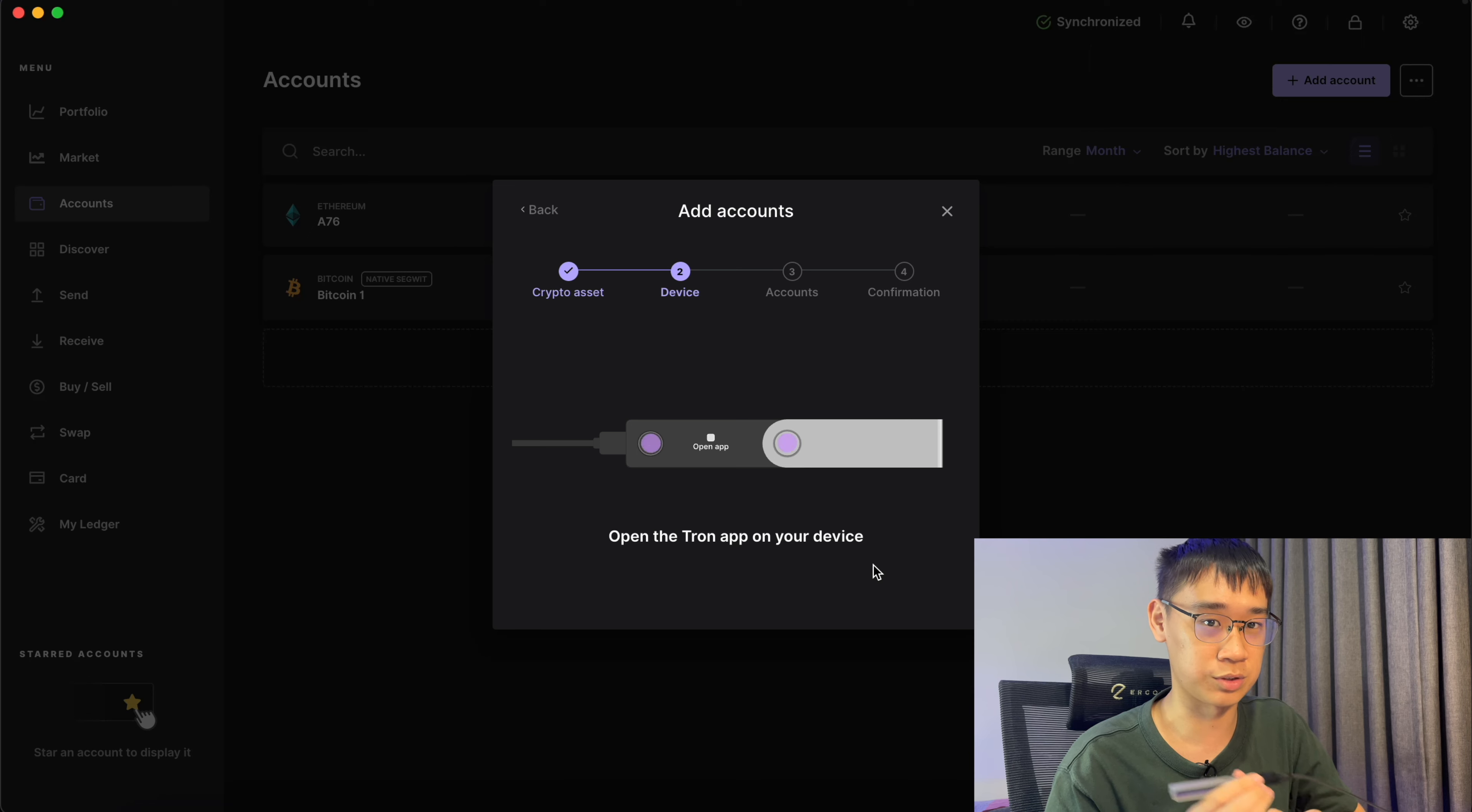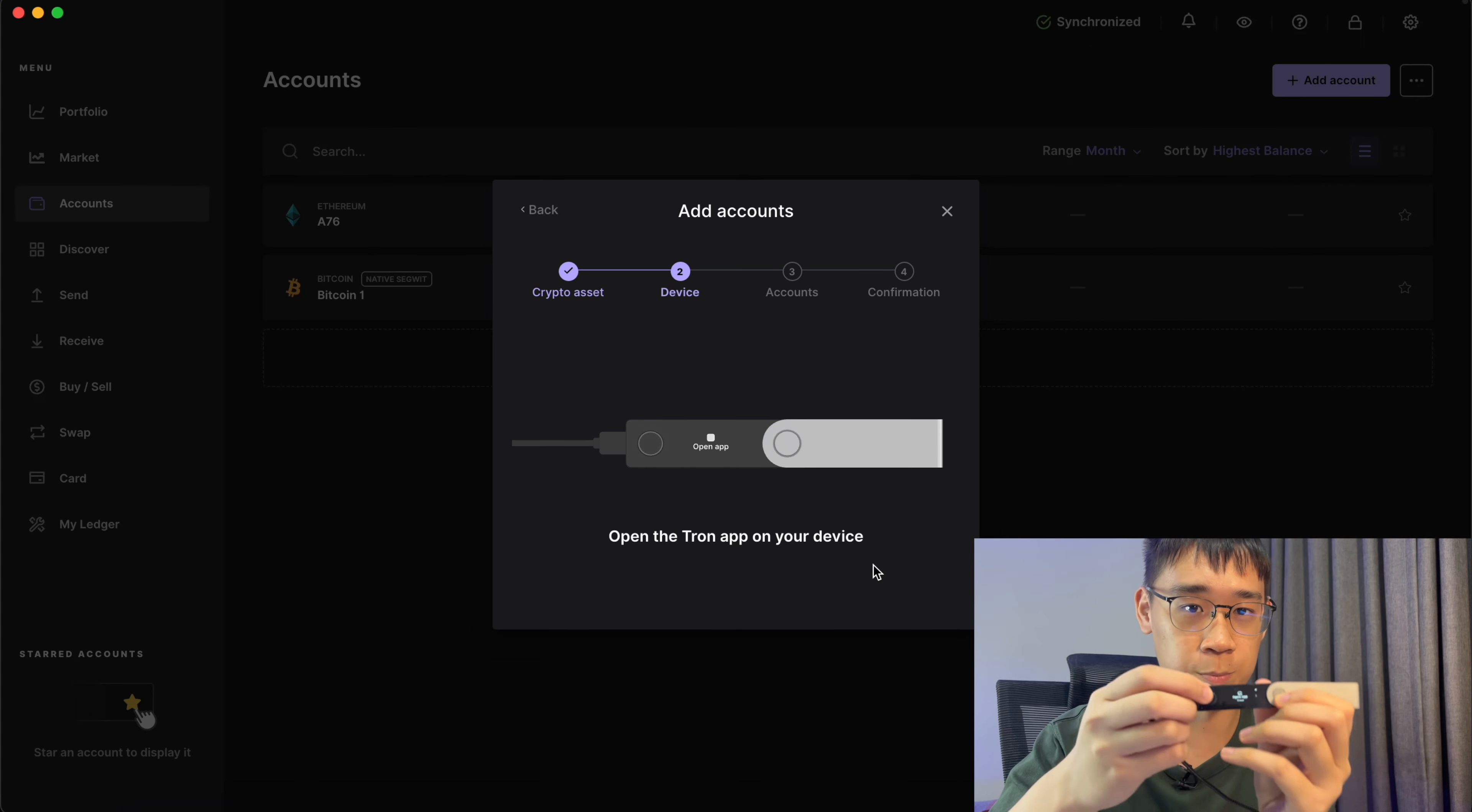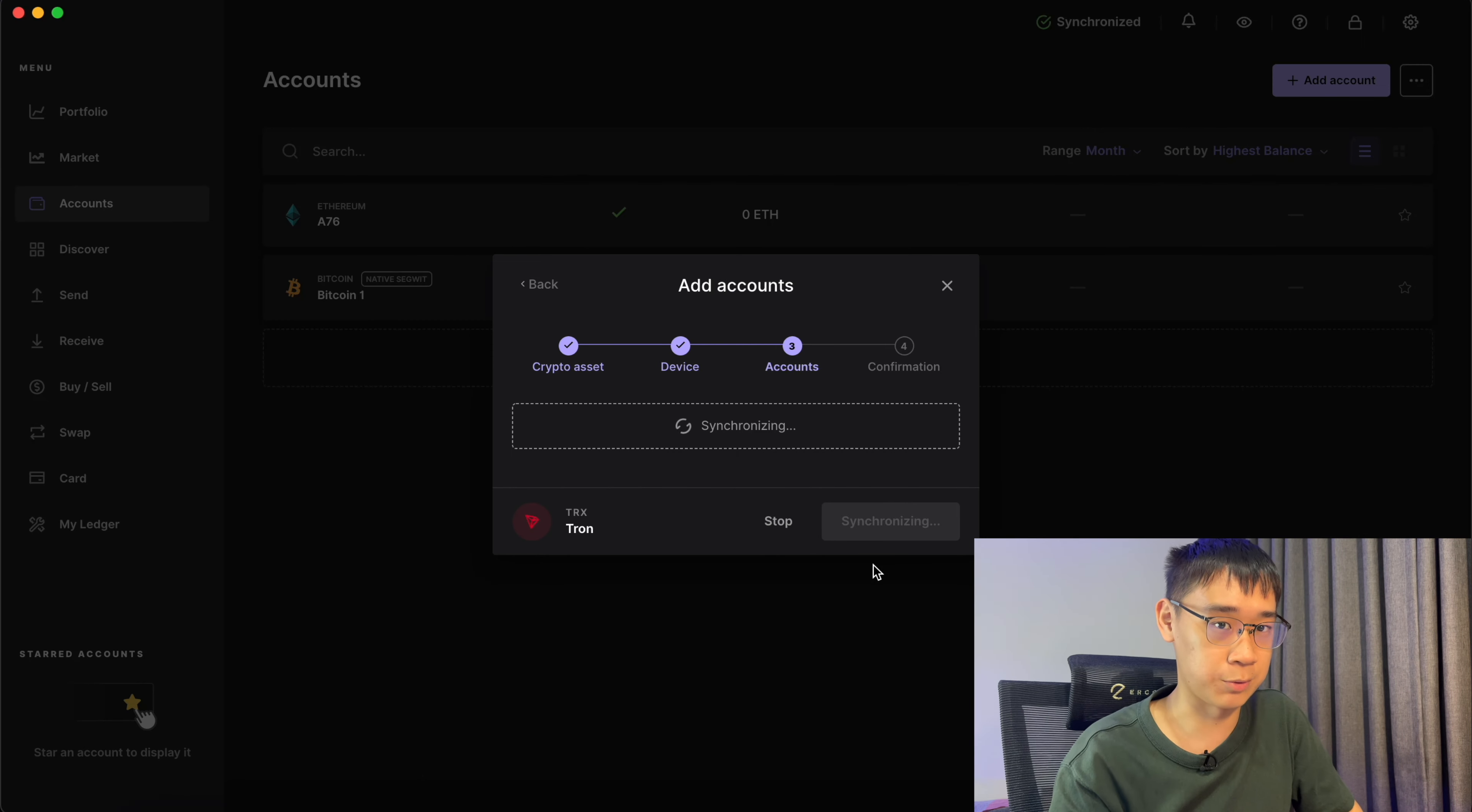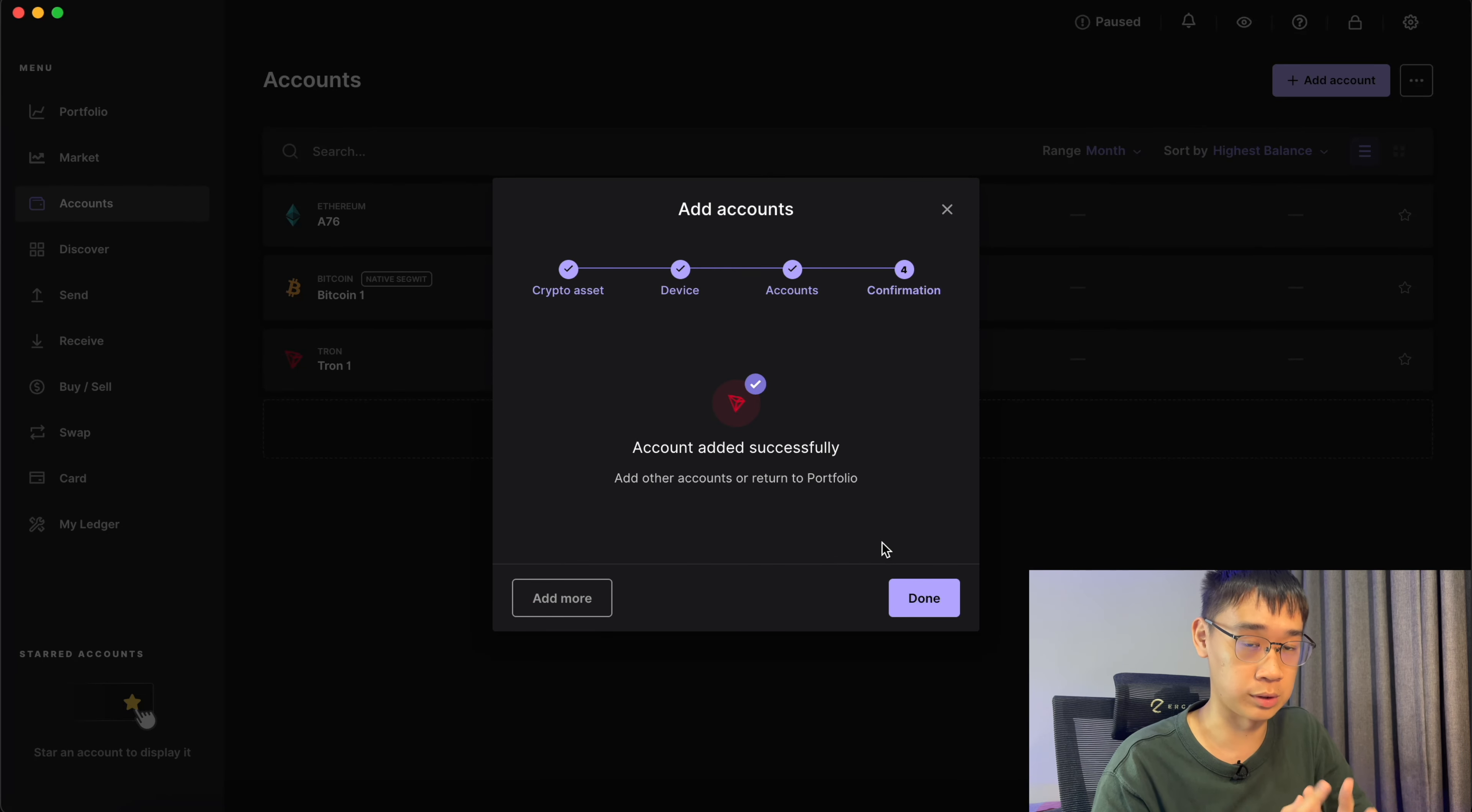This will require you to install the Tron account in your Ledger Wallet, but I've already done so. All that I need to do is open the Tron app on my device. Right now, it is synchronizing between Ledger Live and my wallet. After it's synchronized, you can select Add Account and the Tron account will be added successfully to your wallet.